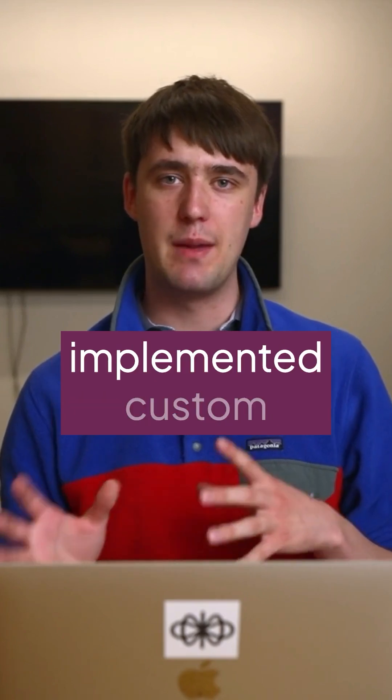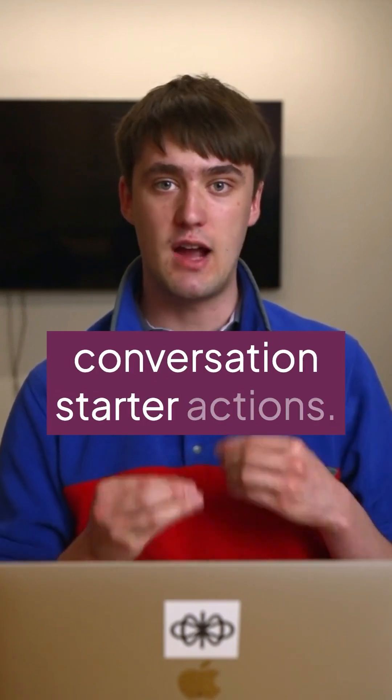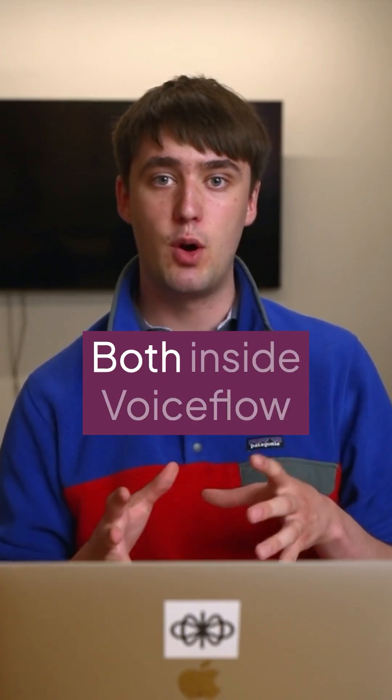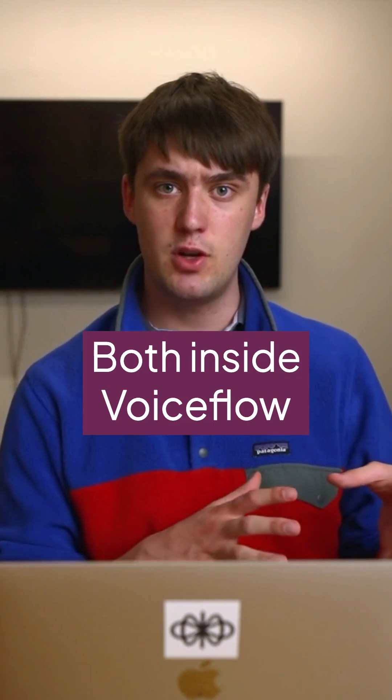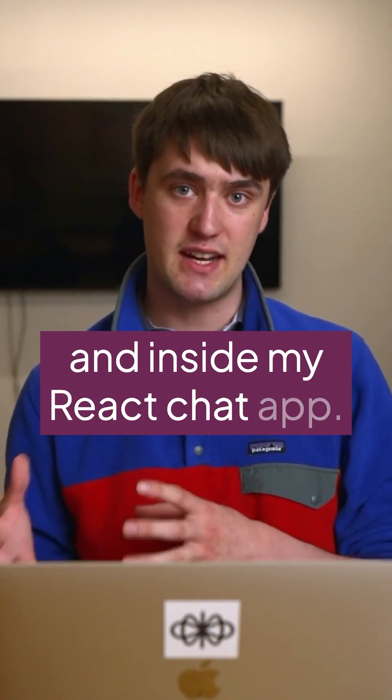Today we'll be covering how I implemented custom conversation starter actions both inside VoiceFlow and inside my React chat app.